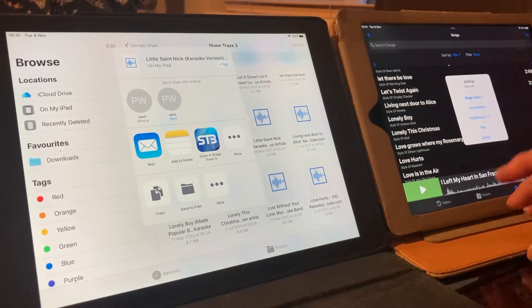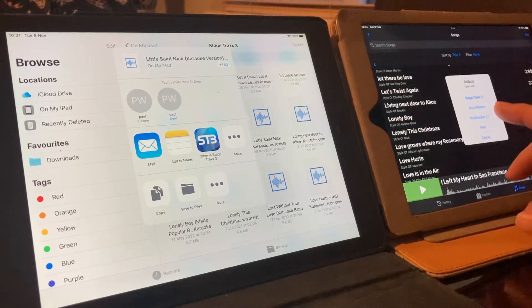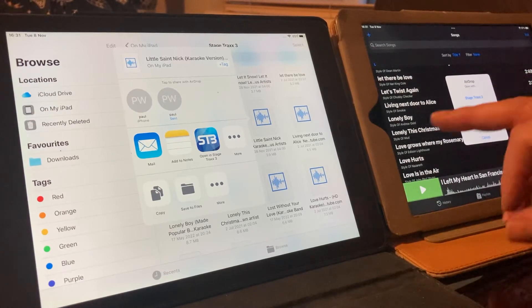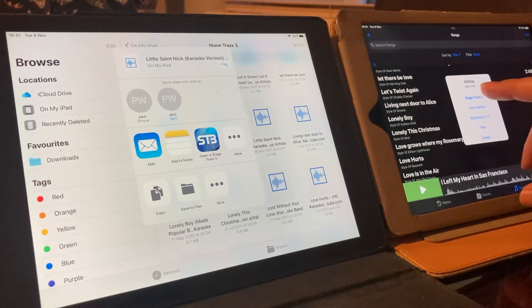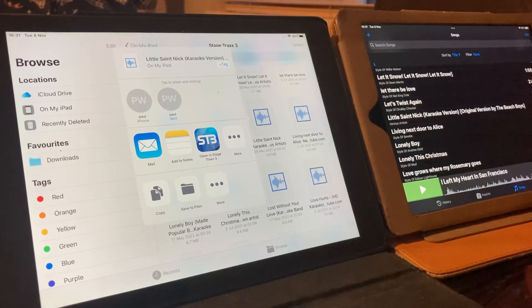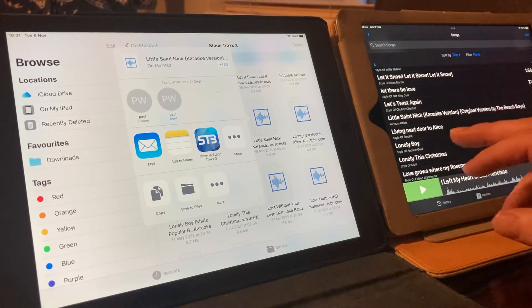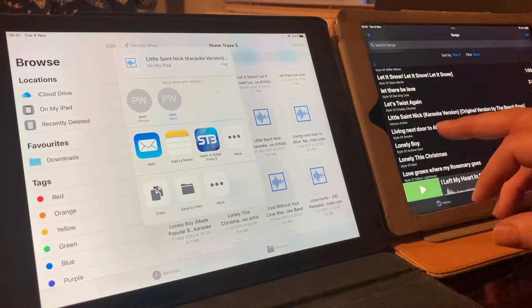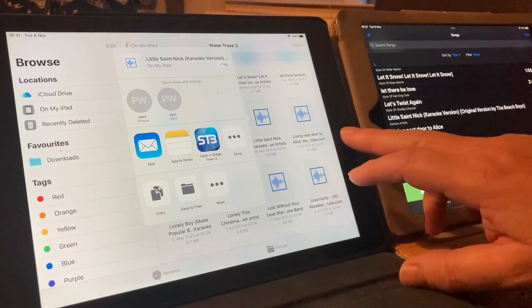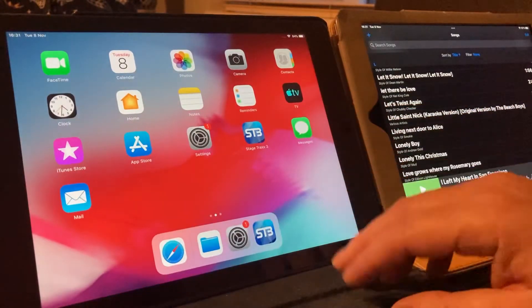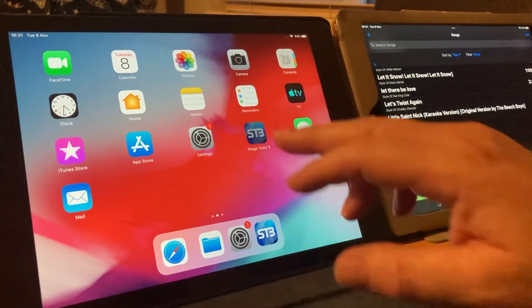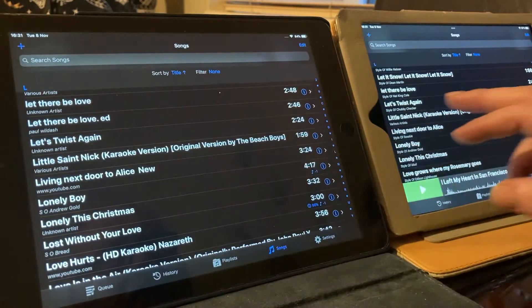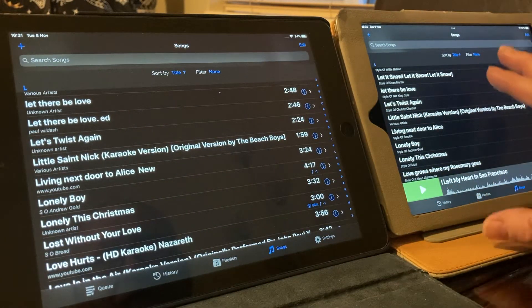So on this second iPad, you see now it says Stage Tracks 3, which is the file I have set up on this one. I'm going to tap that. That is now Little Saint Nick is between Let's Twist Again, Living Next Door to Alice. We've actually just transferred that song from there into that group there.